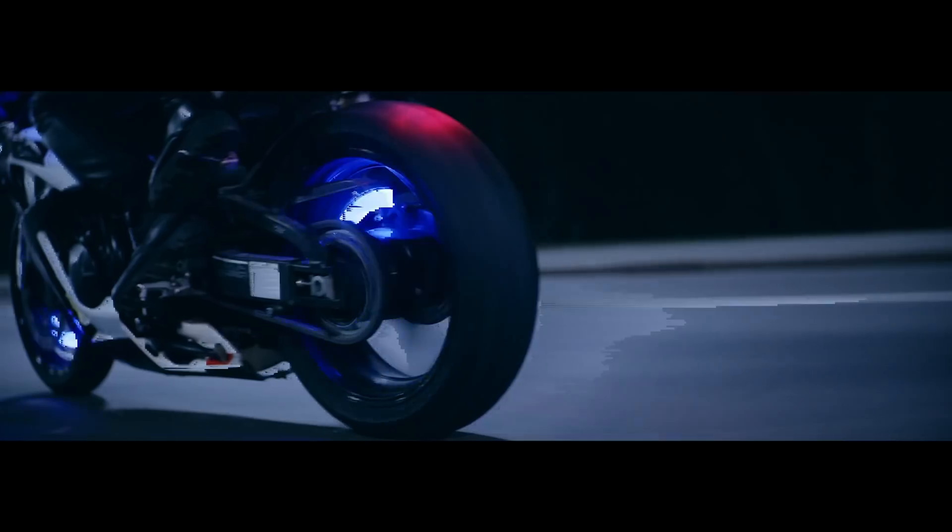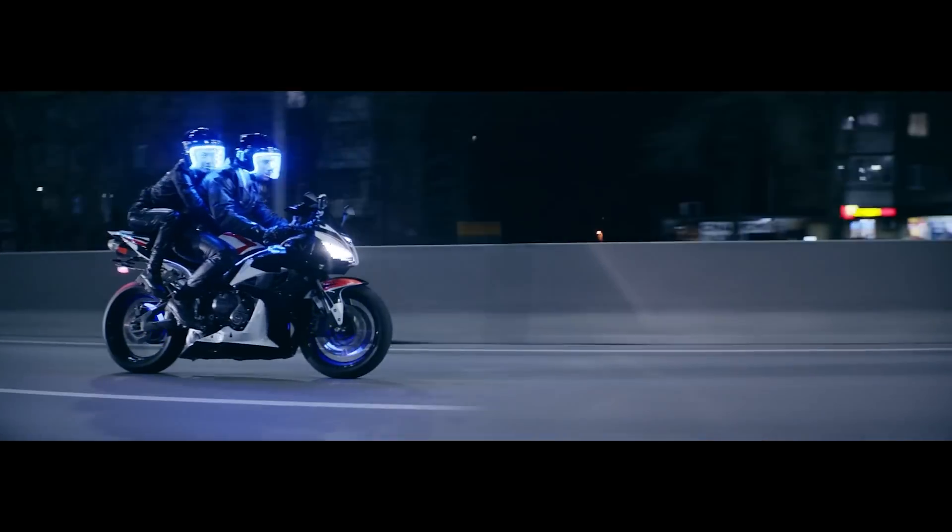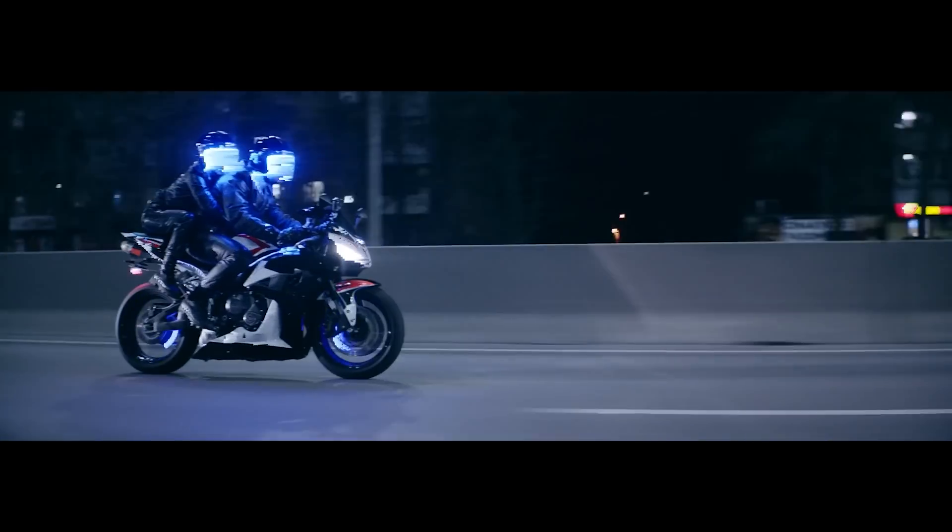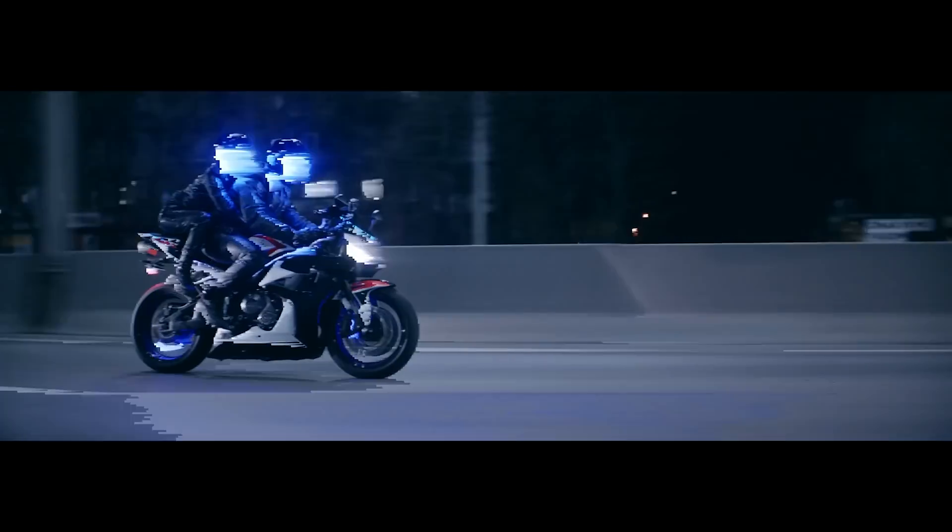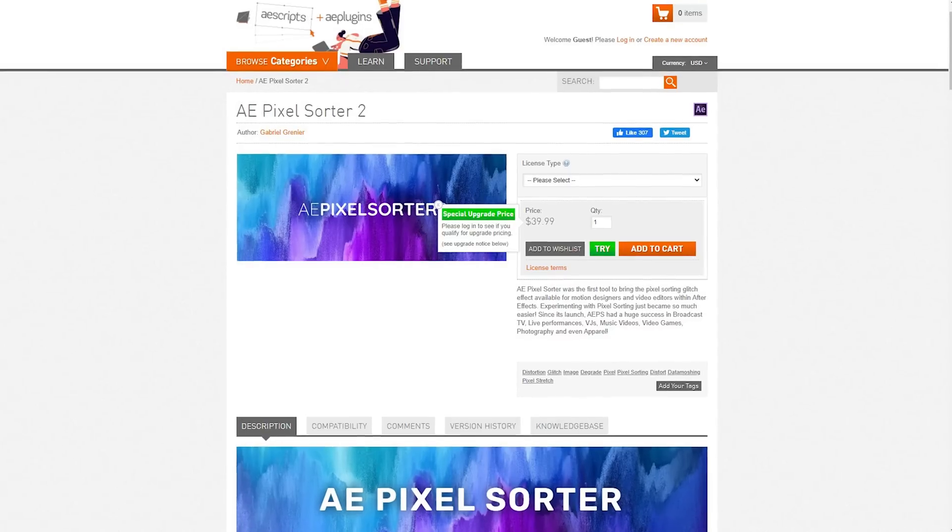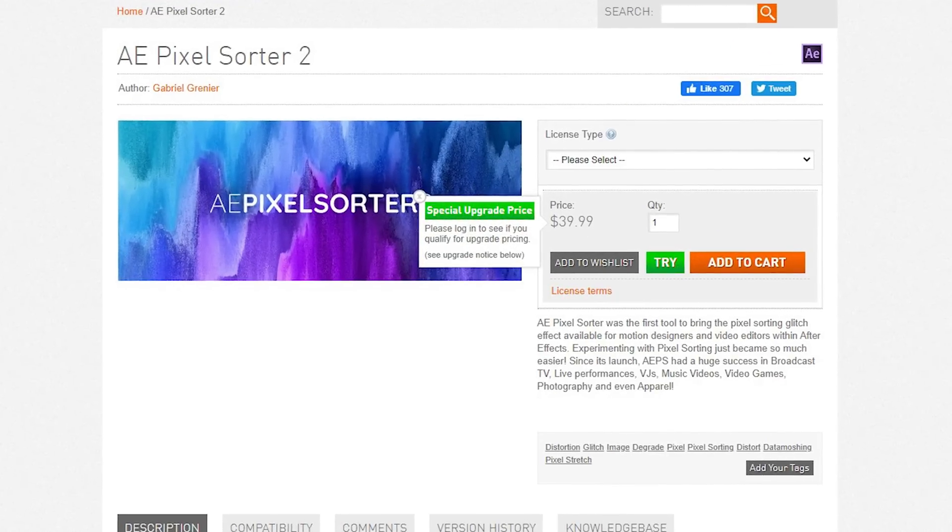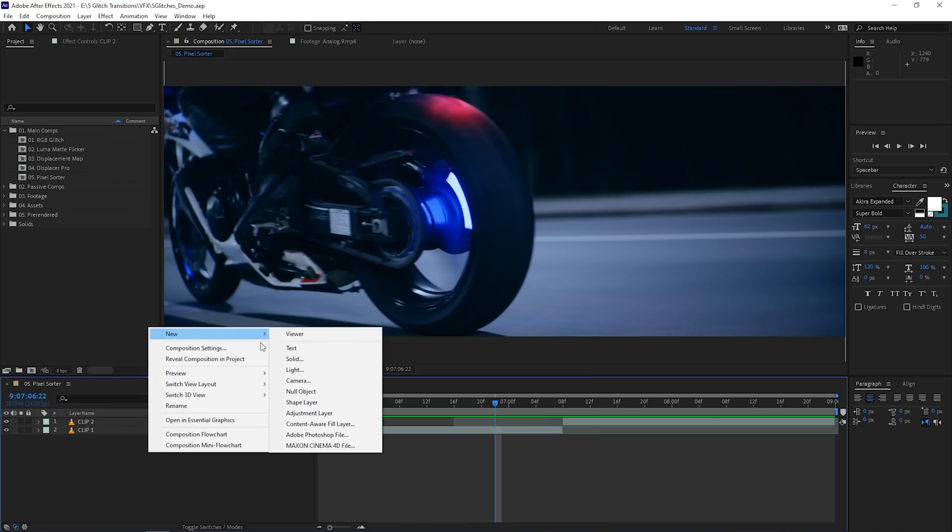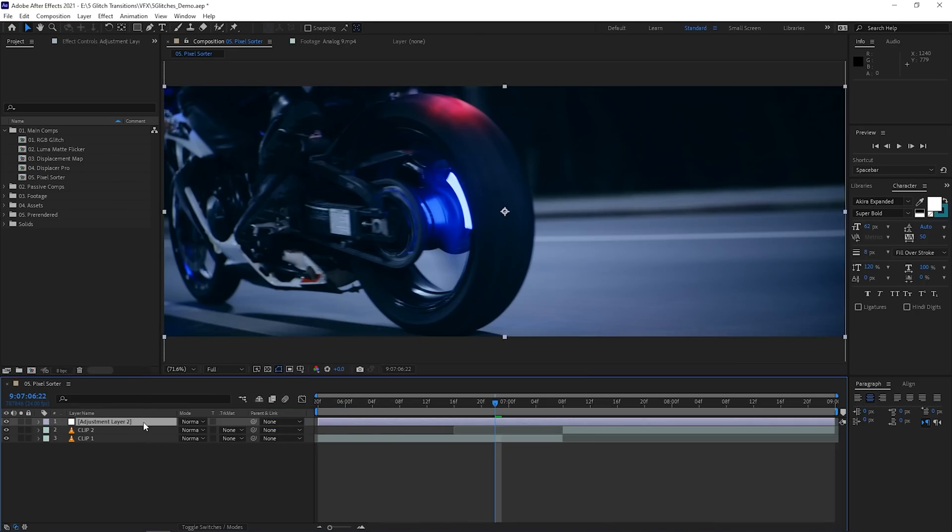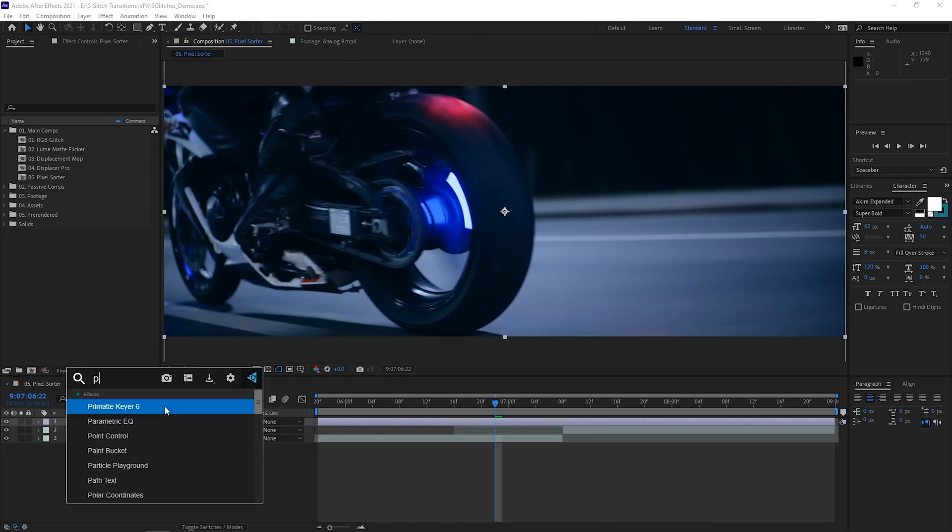So, I decided to save my favorite one for last because I think this one's for people who really love glitch effects and transitions. It uses a plugin called Pixel Sorter that you can also grab from AE Scripts, but it is a paid plugin. Personally, I found that it's worth it because I use it a lot, and you can be the judge on whether it's a good fit for you after checking out this transition. So, a simple way to use it is by first making an adjustment layer and then slapping on the effect.